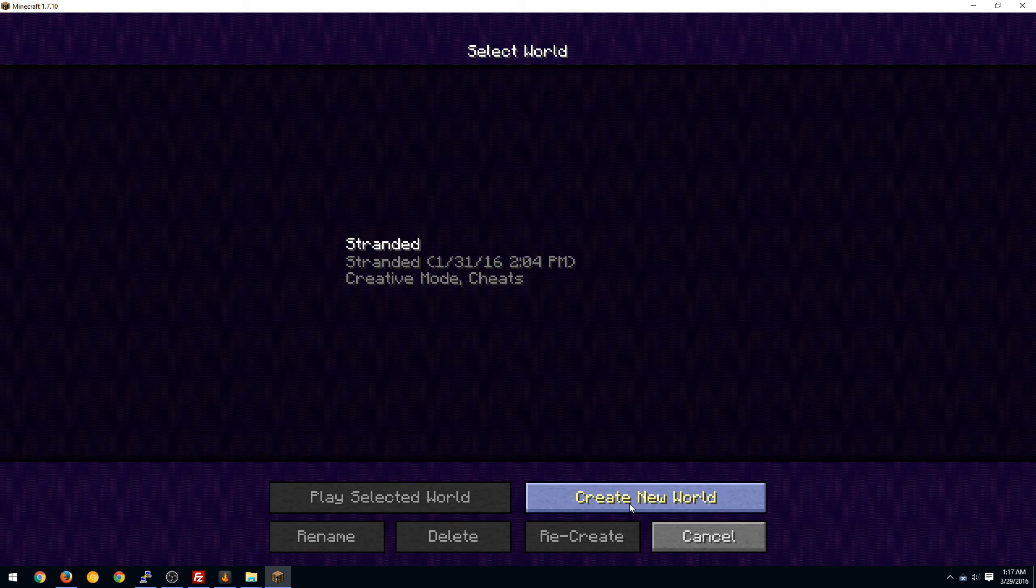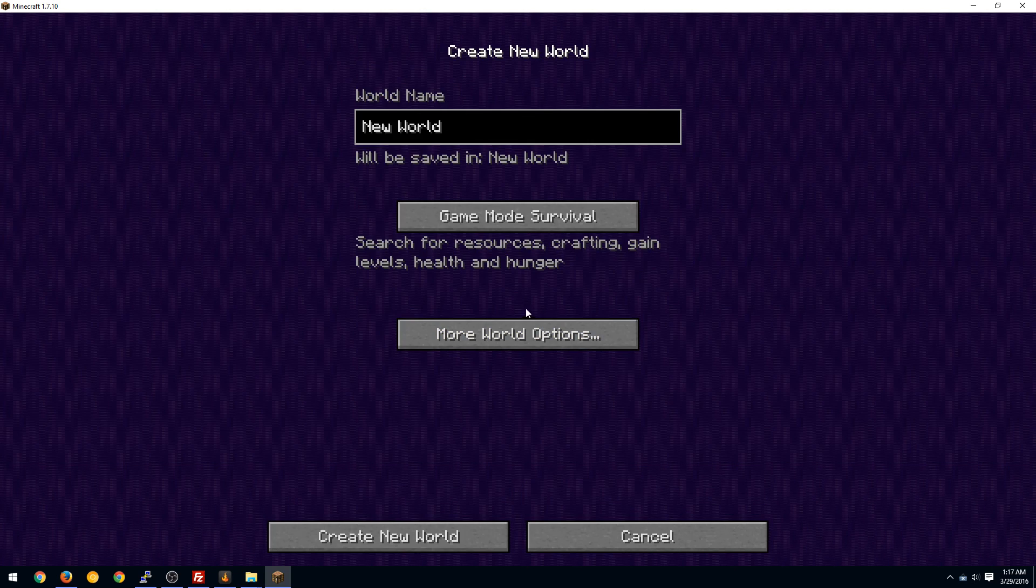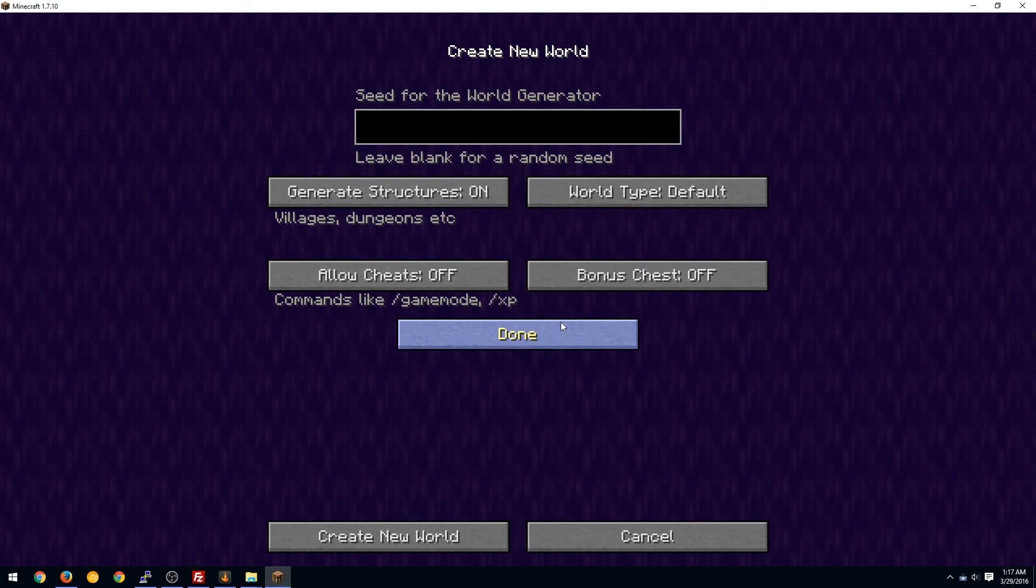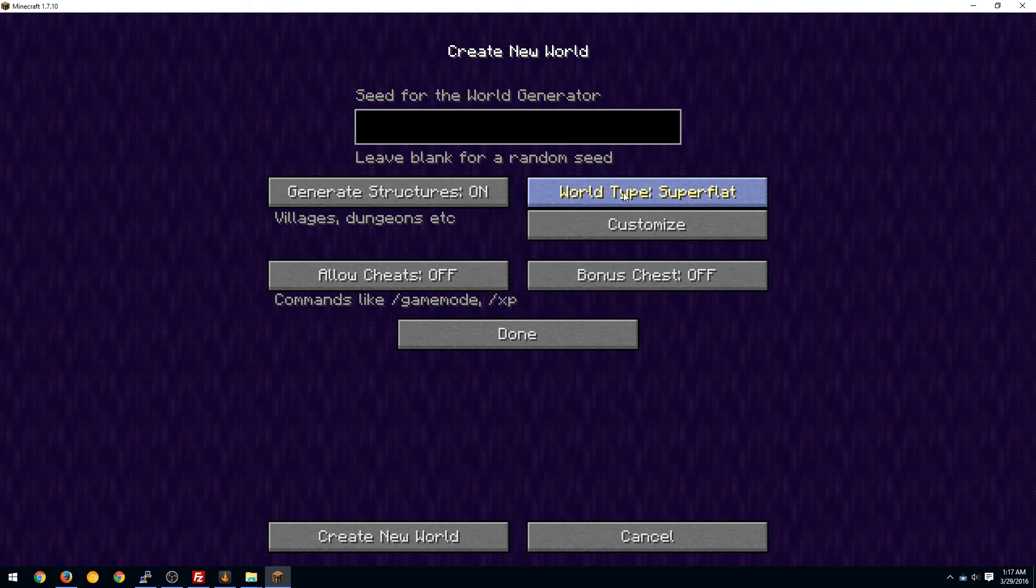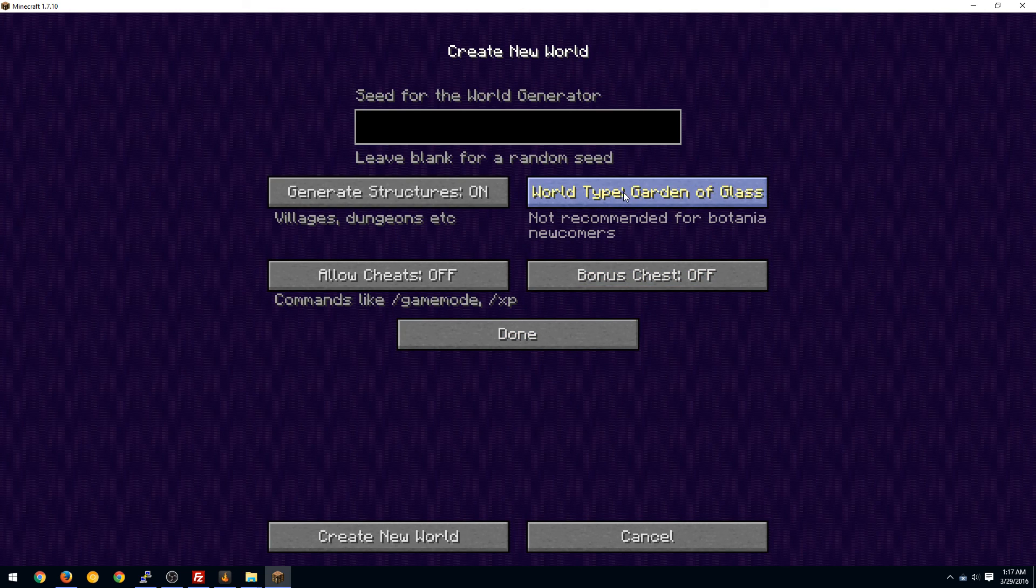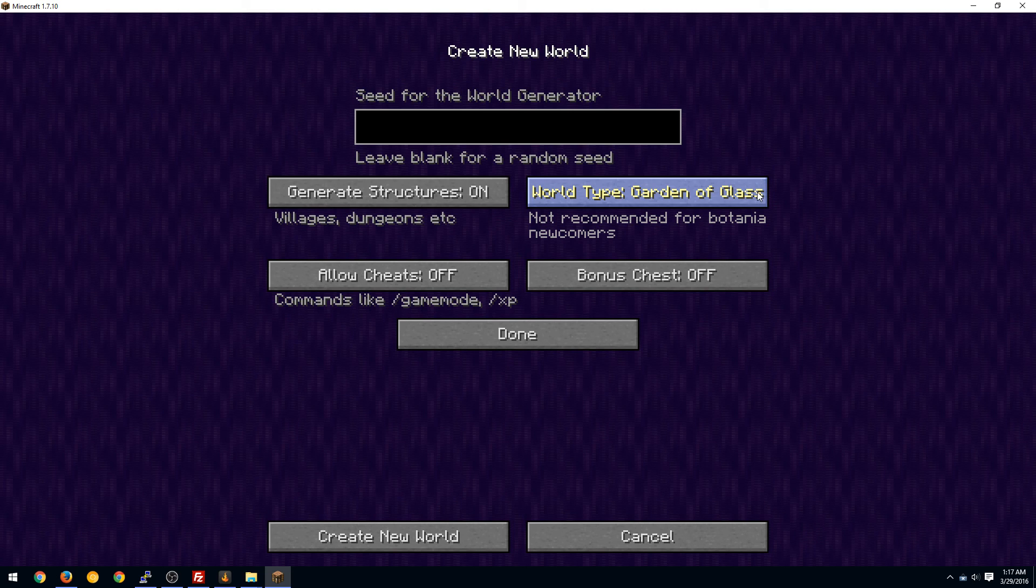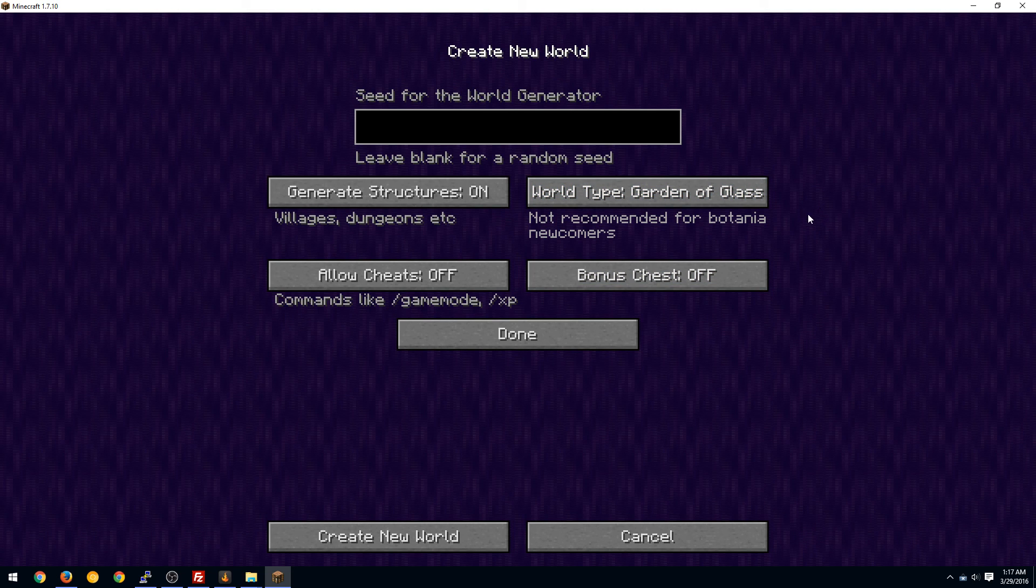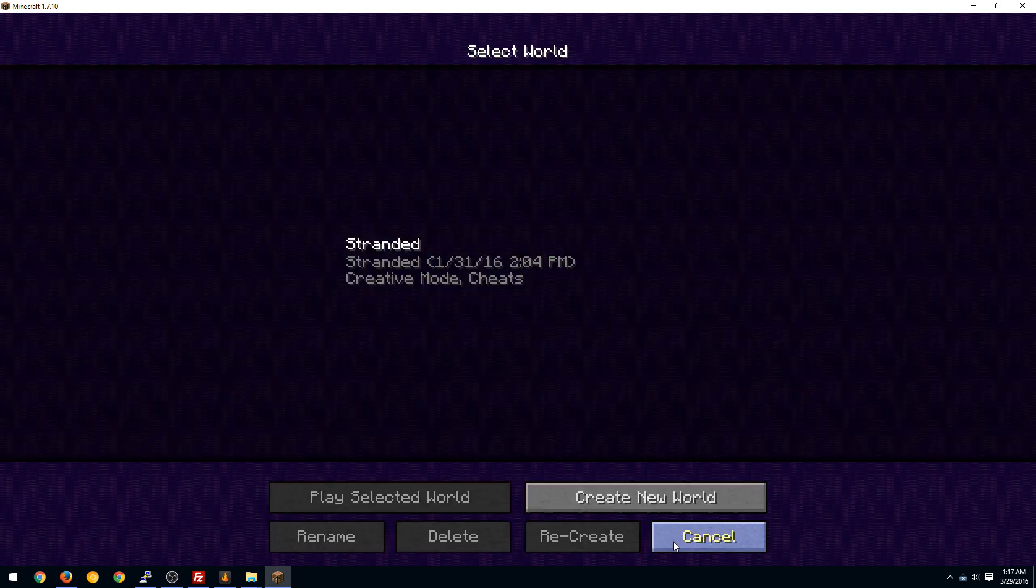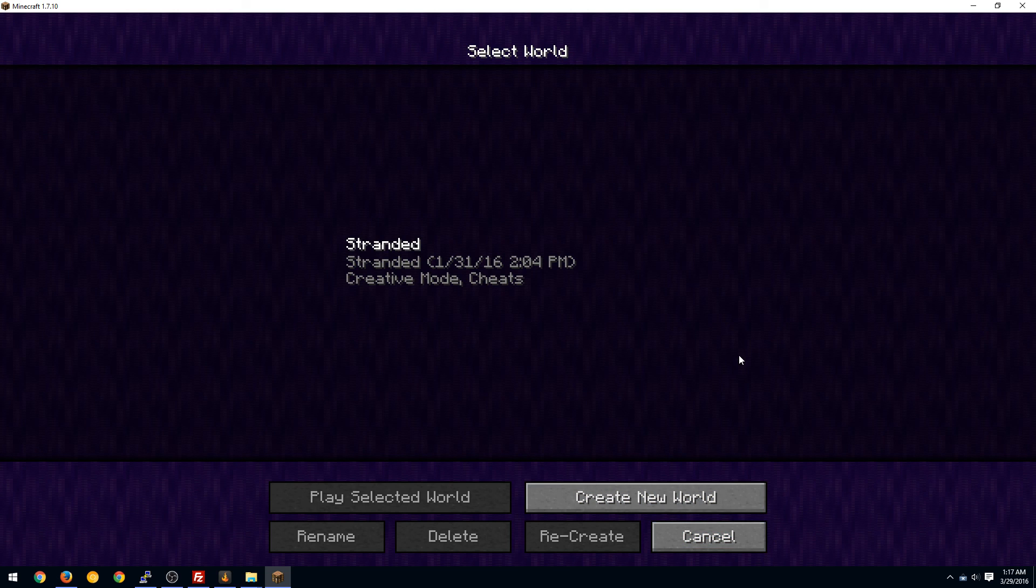When you start a game just go to create new world. Make sure you go to more world options and you change the type to garden of glass. That is the starting position that is recommended for the pack since it is a skyblock and then you'll have a lot of fun.